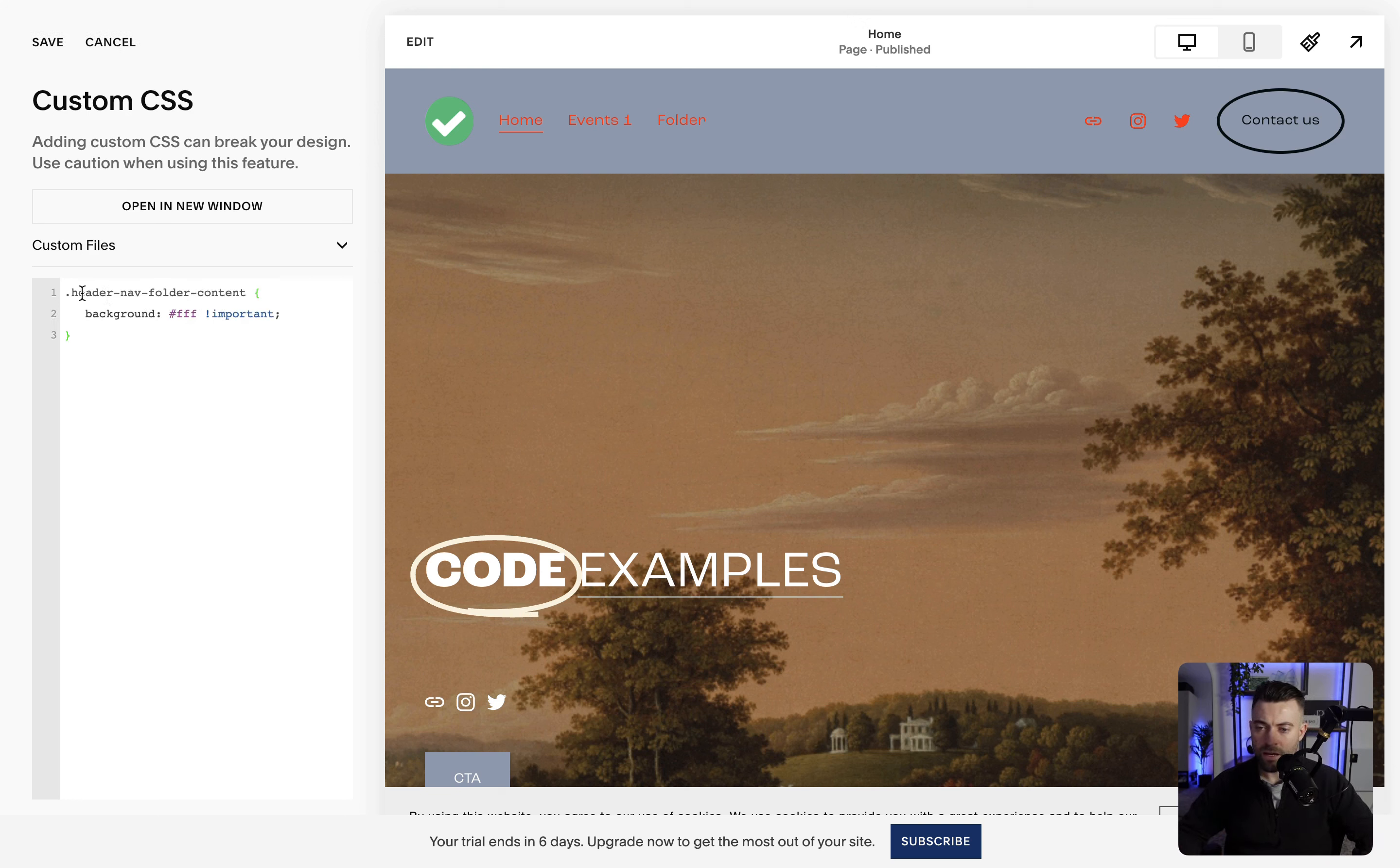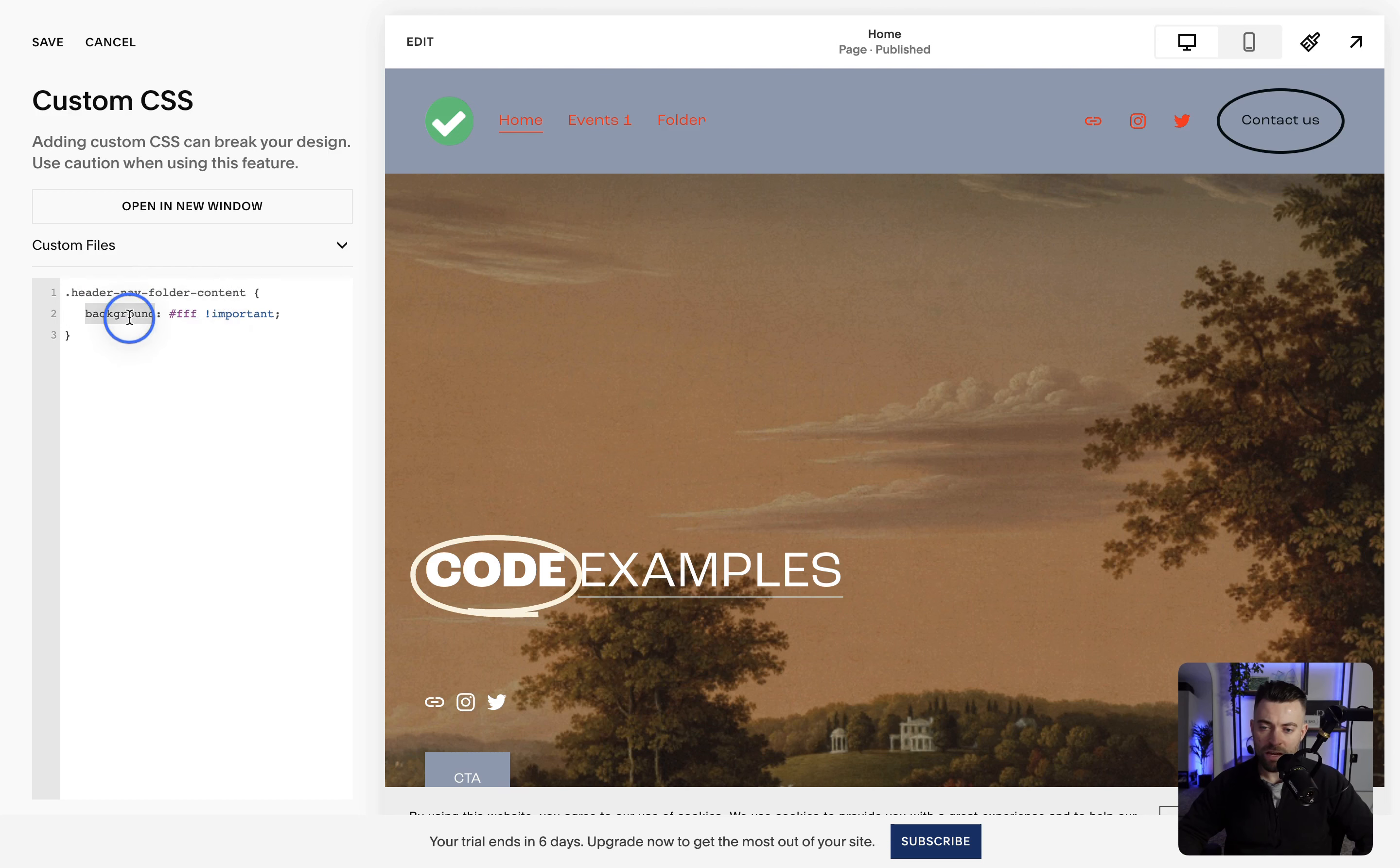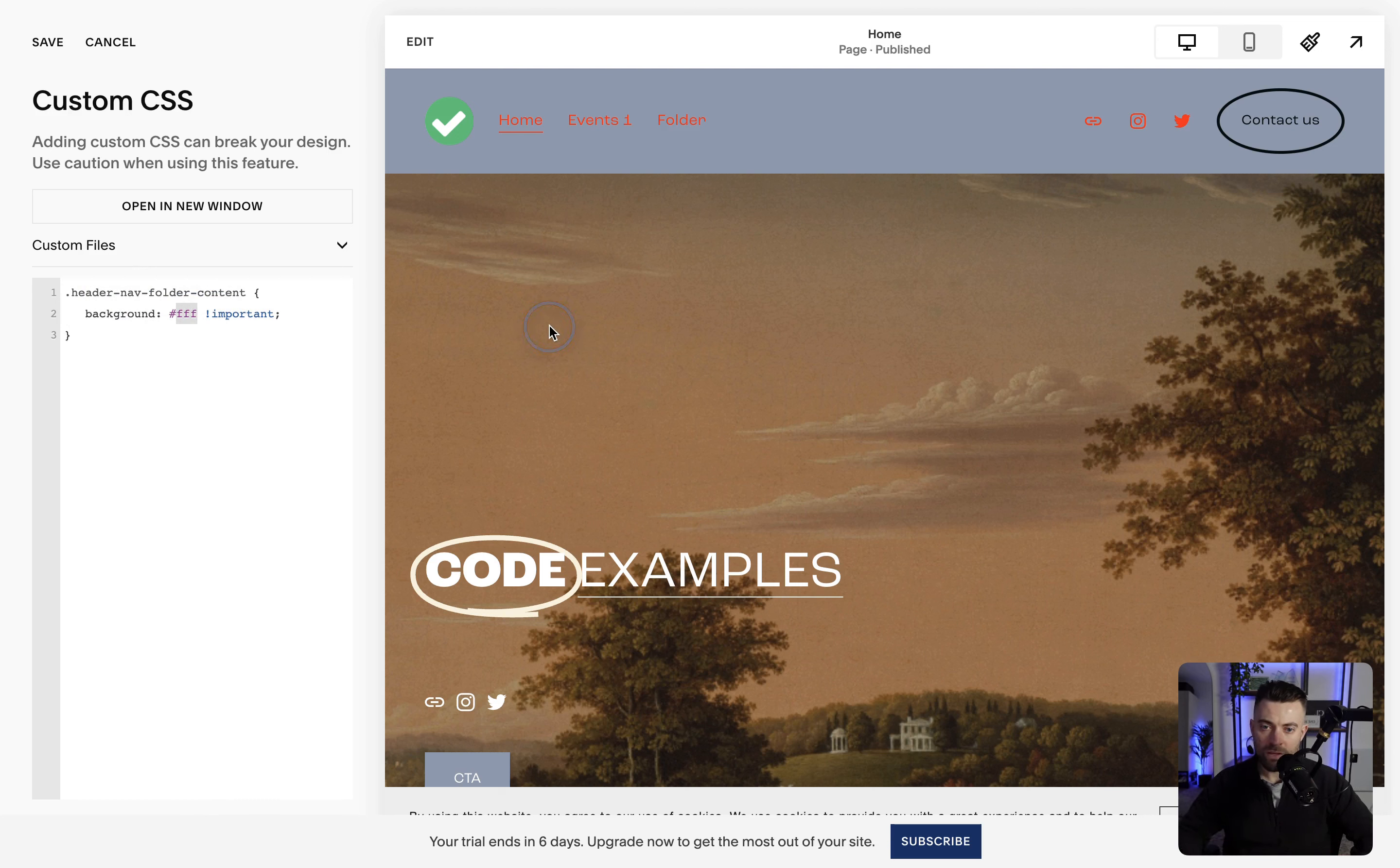And it's just header nav folder content, and then we specify the background. So I'm just saying the background is white. You can change this hex code to be whatever you want. Now when we look at the folder, you can see it's white.